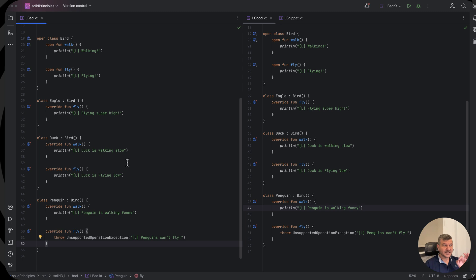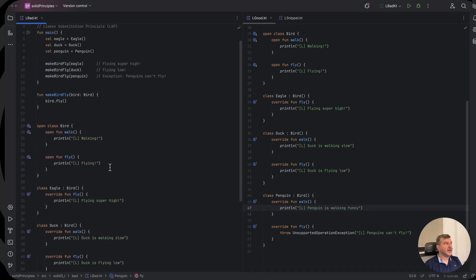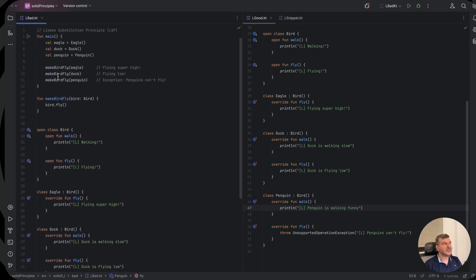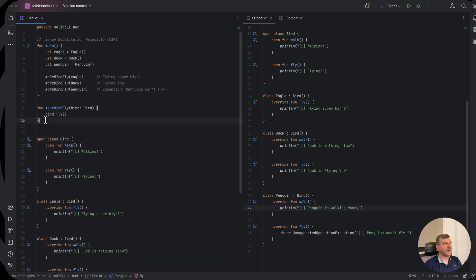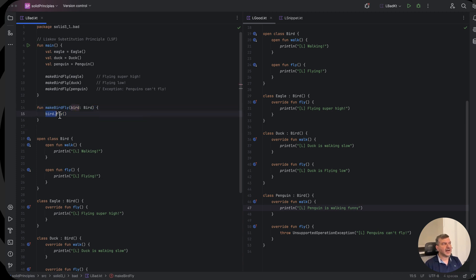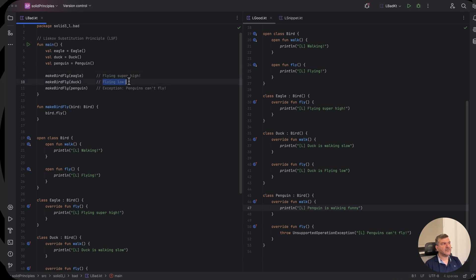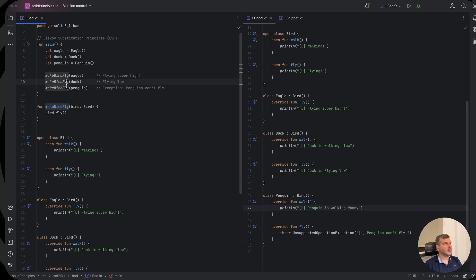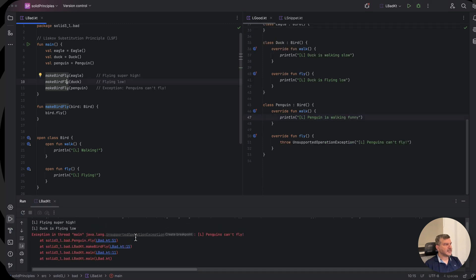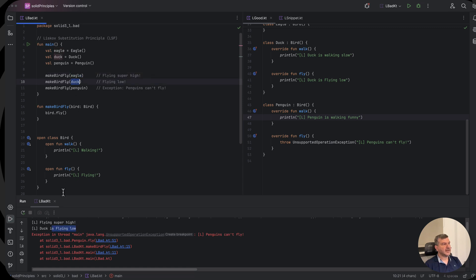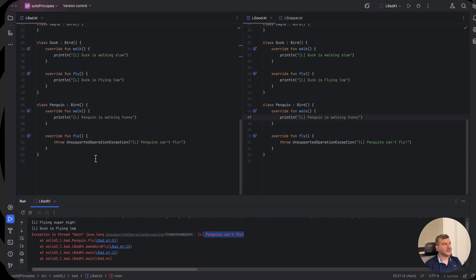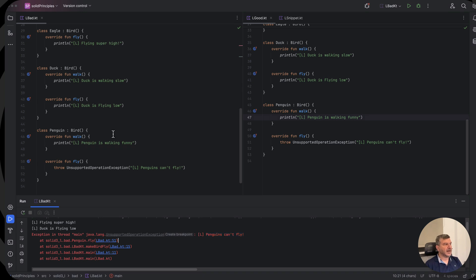That's the kind of violation that we have here, and if you see up here we have a make bird fly function that takes a bird and calls its fly function. So by calling make bird fly for eagle we should get flying super high, for duck we will get flying low, and for a penguin we will crash our program. So let's run this and see it in action. And yes, flying super high for the case of eagle, flying low for the case of duck, and boom, penguins can't fly exception with a crash when it comes to penguins because penguins cannot fly.